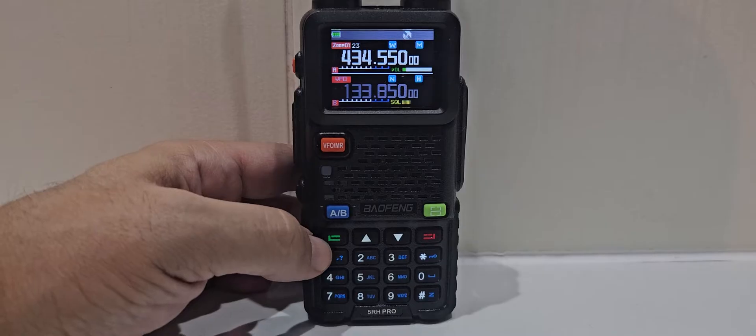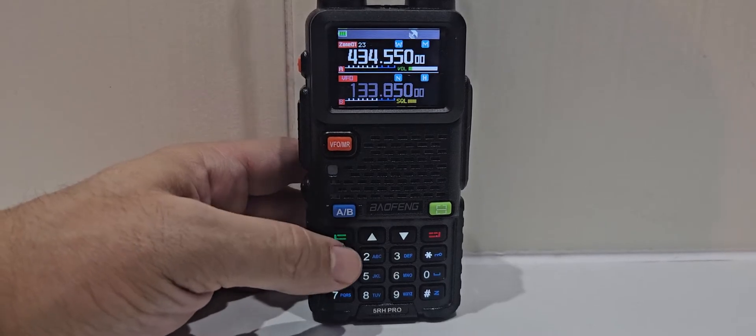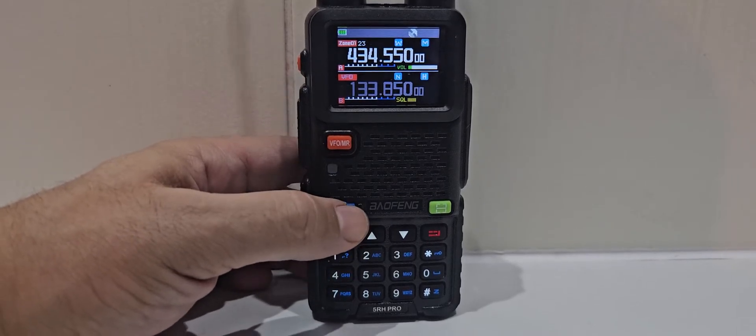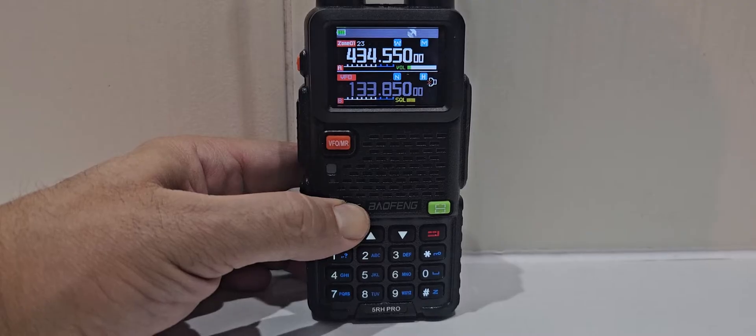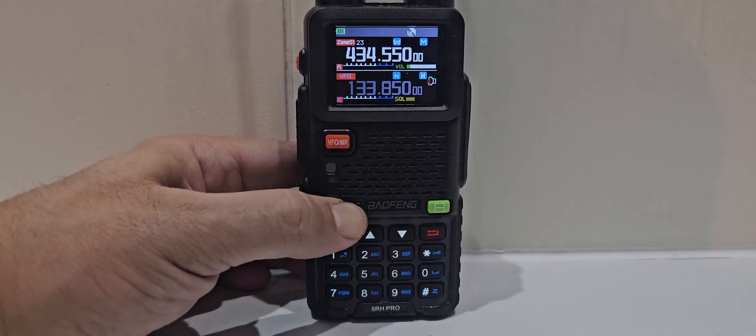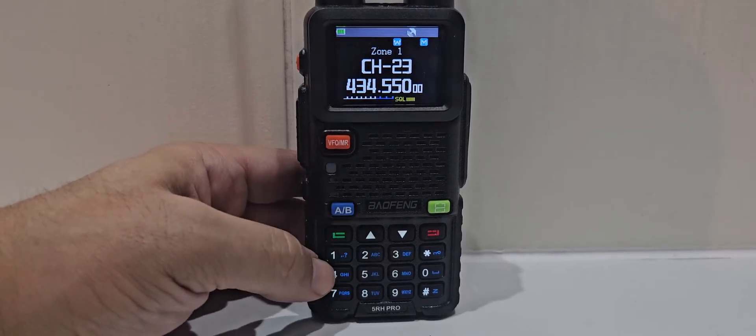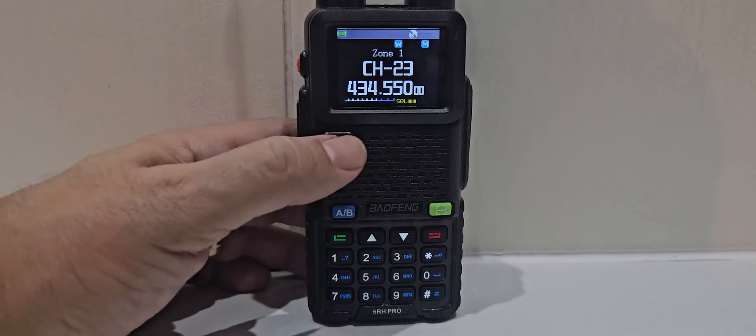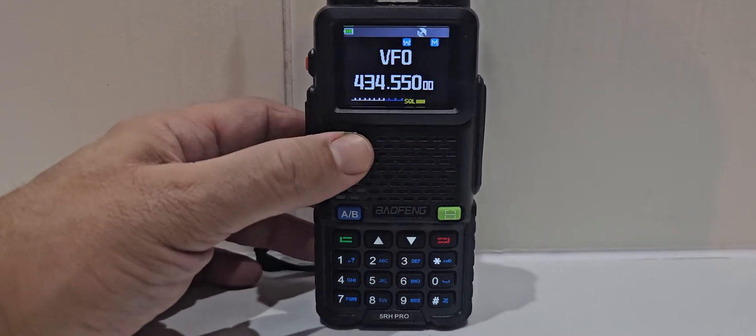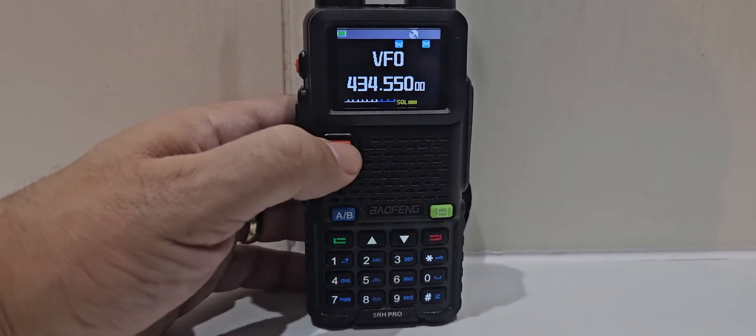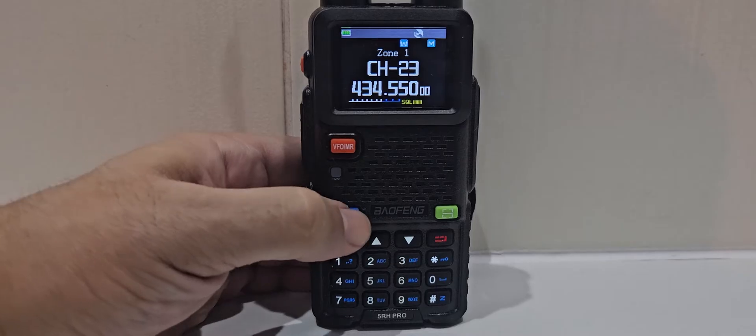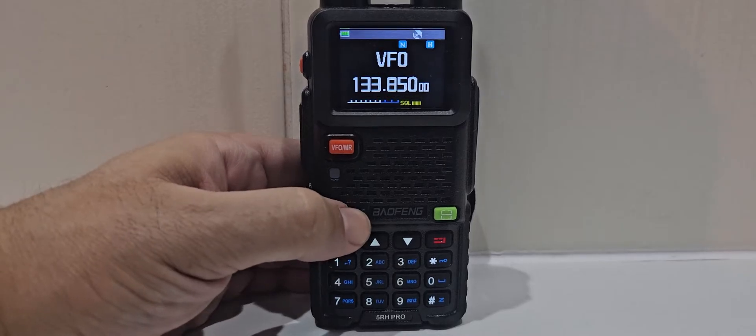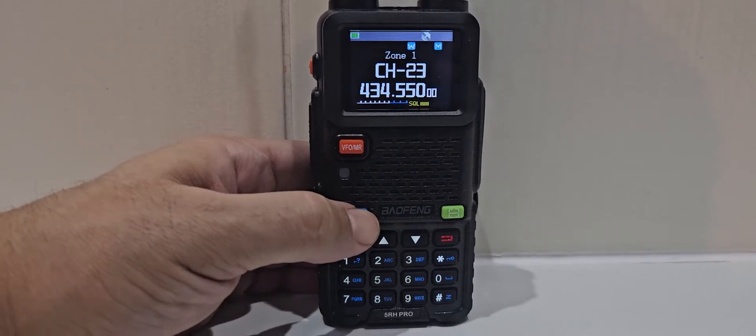Air band selects AM automatically. If we press and hold AB, and again, we get single screen, whether we're in VFO or memory, also A&B, and that looks very nice.